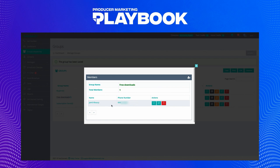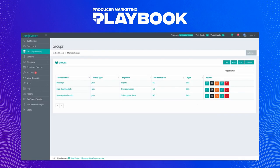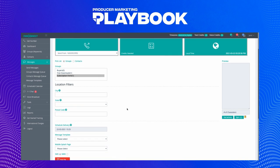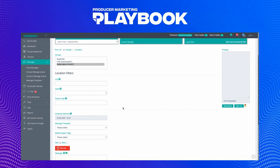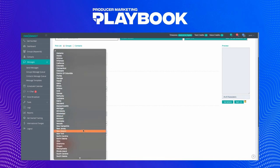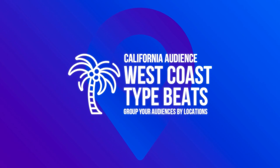Now that we have these numbers, we can begin using them for text marketing. I'm going to press this Send SMS button here and begin creating a message. The location filters allow you to segment by city, state, and postal code — this could be really useful if you have a large fan base to let them know about local events like a live show. For example, if you make West Coast type beats, you can let all of your audience in California know you have something new for them.